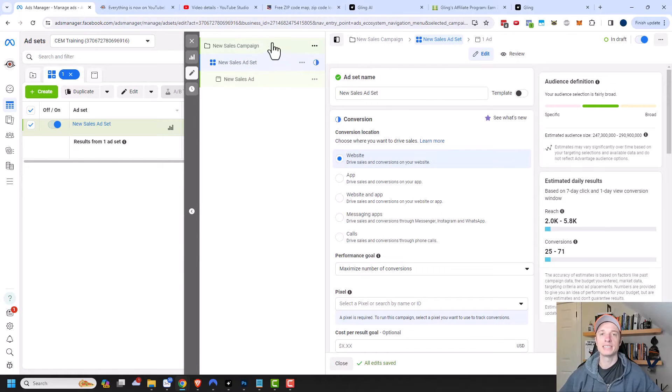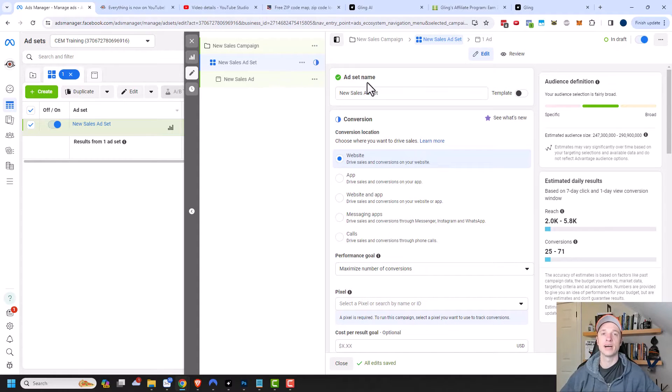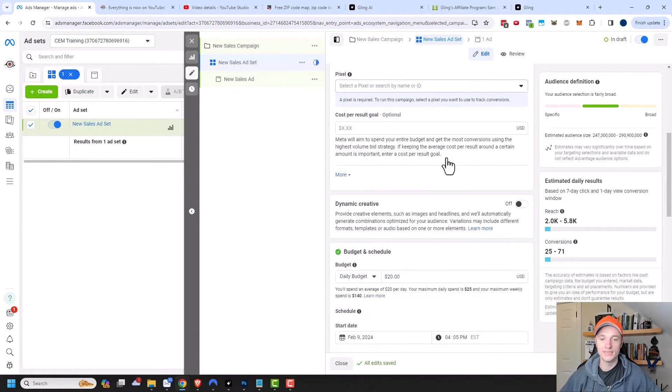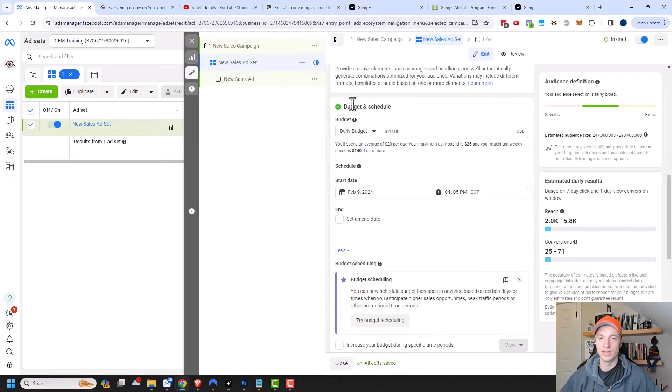Ad scheduling is handled at the ad set level, so we'll go down to that level. I have videos on the campaign settings, ad set settings, and ads. If you want more details on all that stuff, check out my channel. But in this video, we're focused strictly on the schedule.